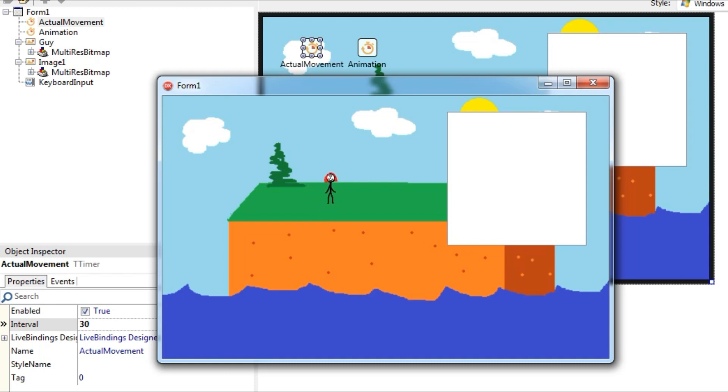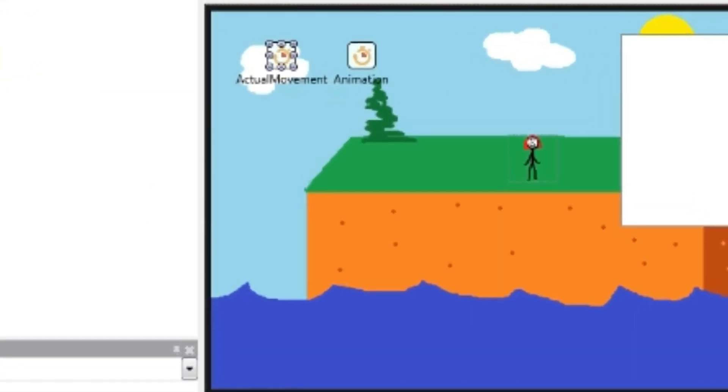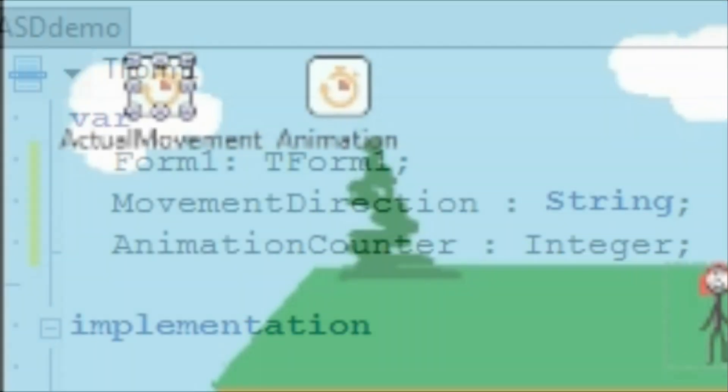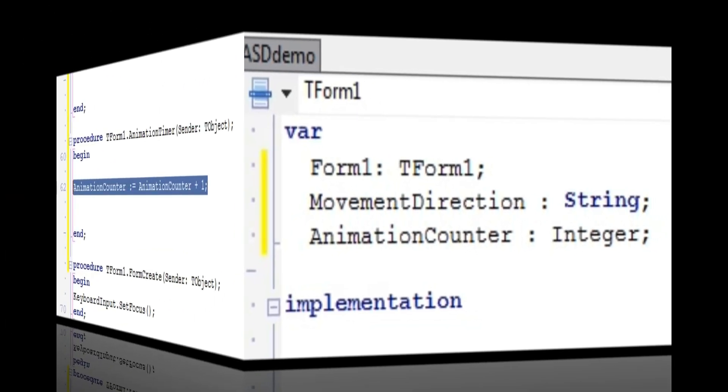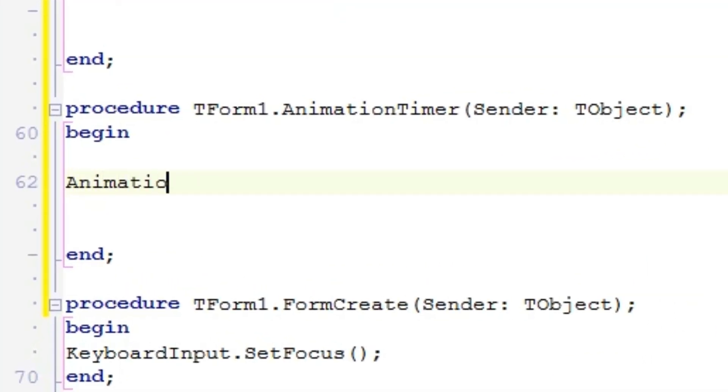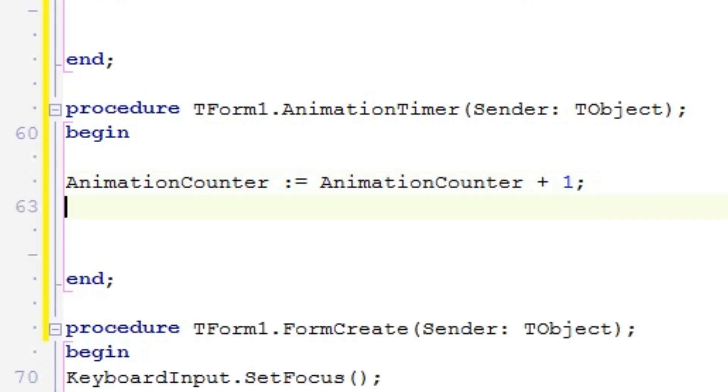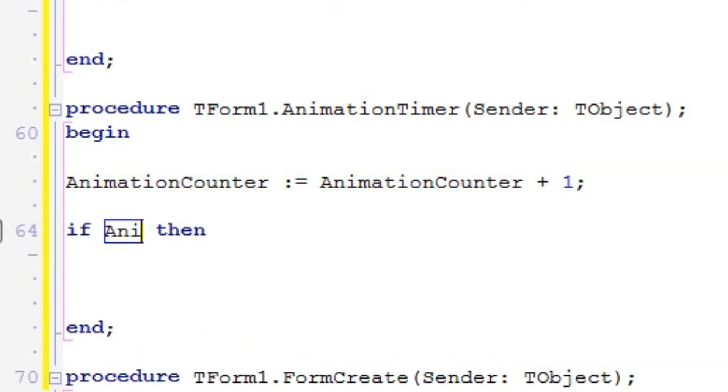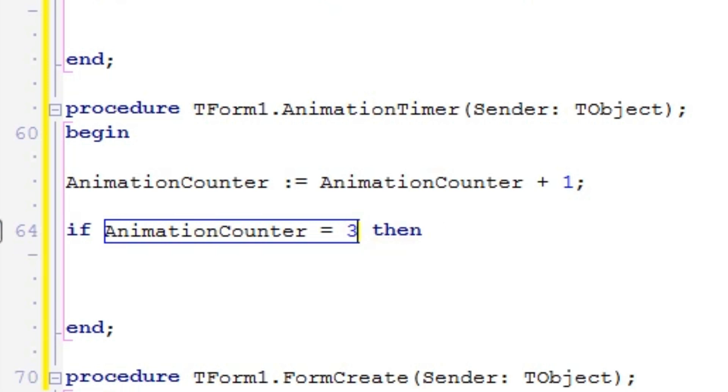To animate it, we need the second timer plus a new integer variable. I'll call mine AnimationCounter. The Animation Timer's job is to cycle between the multiple images you have of your character moving in the current direction. So make the AnimationCounter variable increase by 1 each go-round until it reaches the number of individual images you have per direction. In my case, 3. And then return to 0.